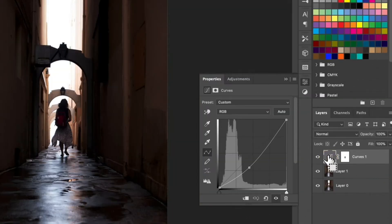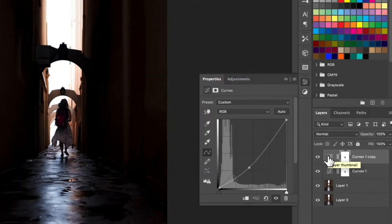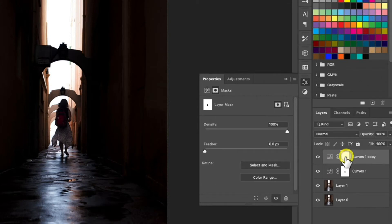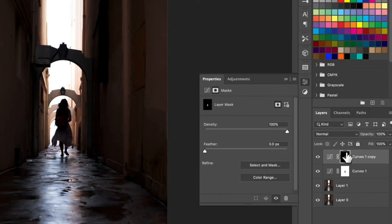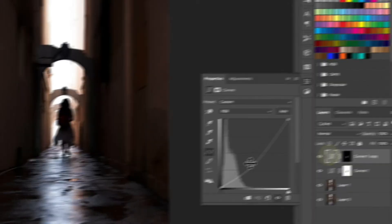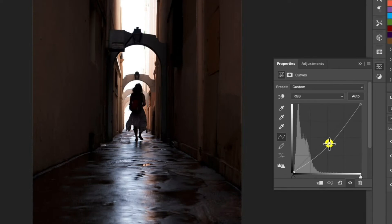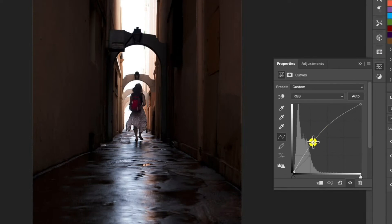To brighten our subject I'm going to create a copy of the layer by hitting command J on our keyboard and then invert this by hitting command I. Now every adjustment we make will only affect our subject so I'm going to bring up the shadows slightly like this.